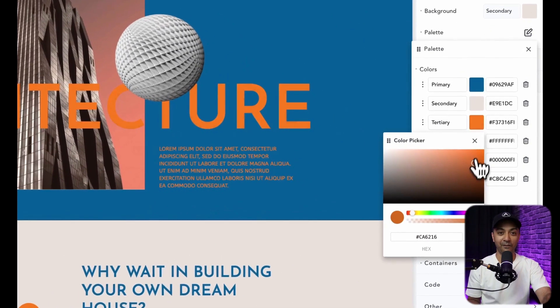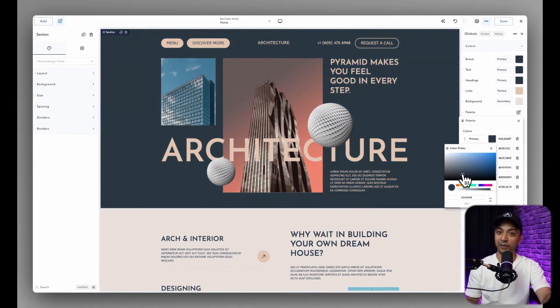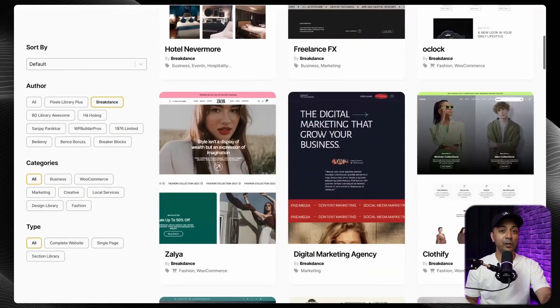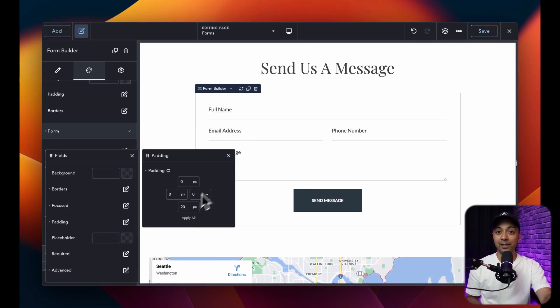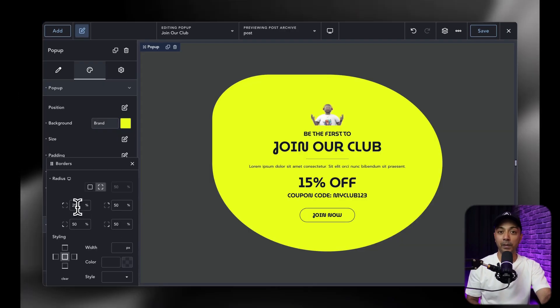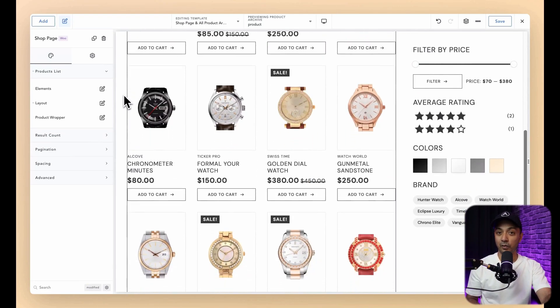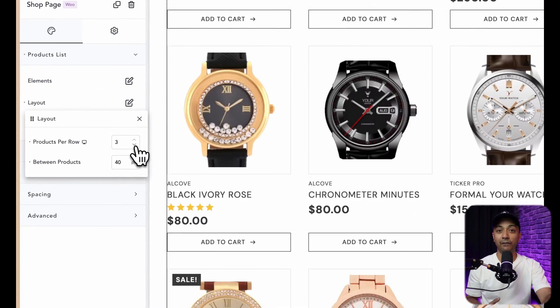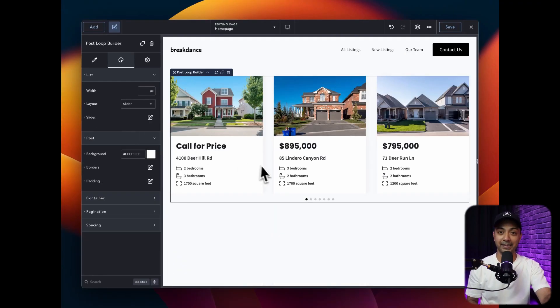Today's video is brought to you by Breakdance, the modern visual website builder for WordPress. It's easy for beginners and powerful for advanced professionals, loaded with features including a premium template library, a form builder, AI content writing, a pop-up builder, and WooCommerce integration. Whether you're just starting or you're a seasoned pro, try Breakdance today.